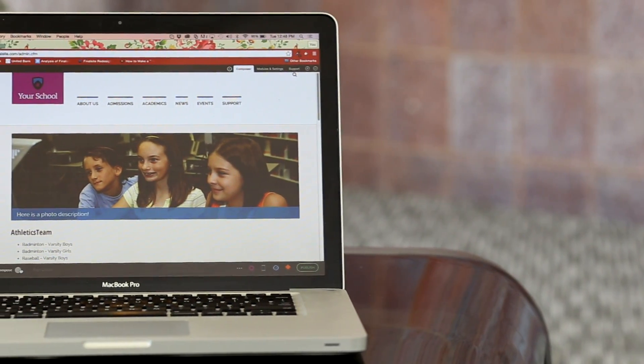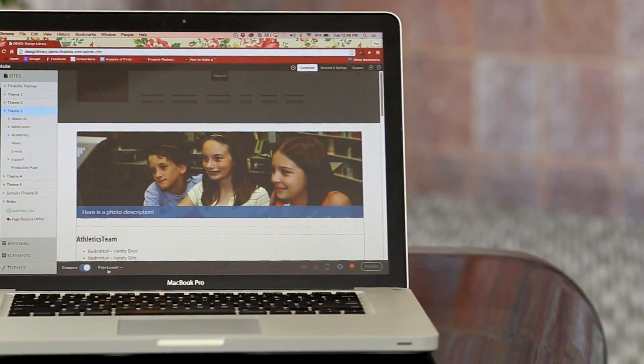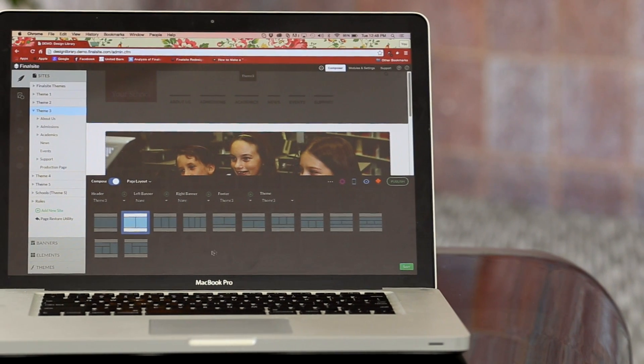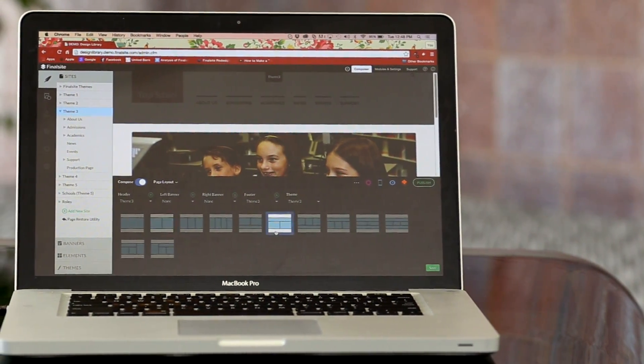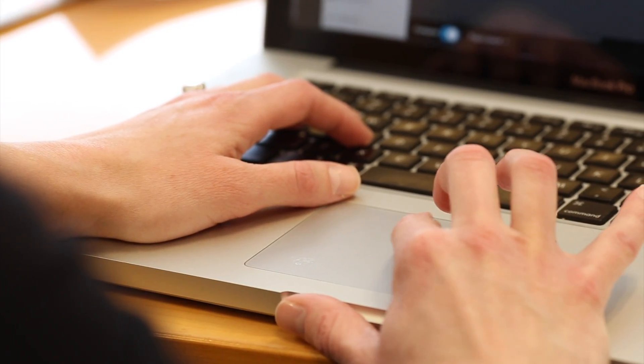Enter Finalsight's Composer — a brand-new, school-oriented CMS powered by the latest cutting-edge frameworks and technologies.